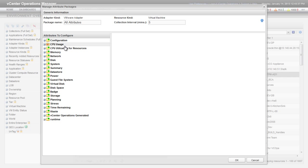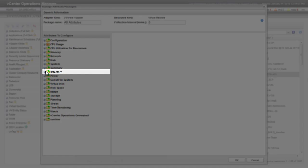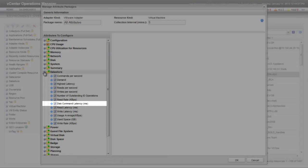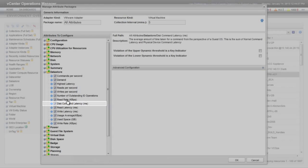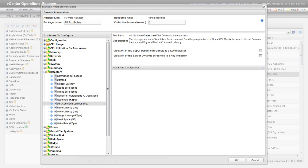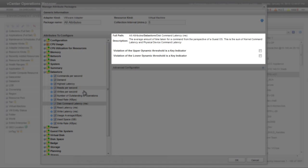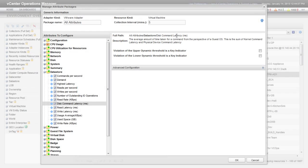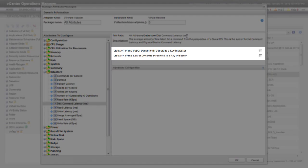For this demonstration, I'm selecting the Datastore attribute called Disk Command Latency. When you select an attribute, information about that attribute appears in the upper right pane of the Manage Attribute Packages window.